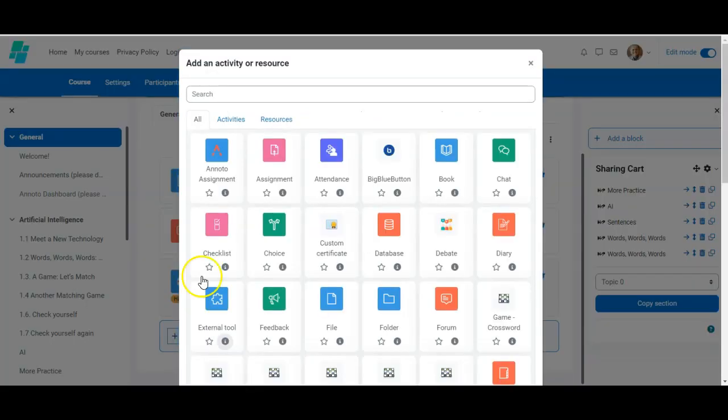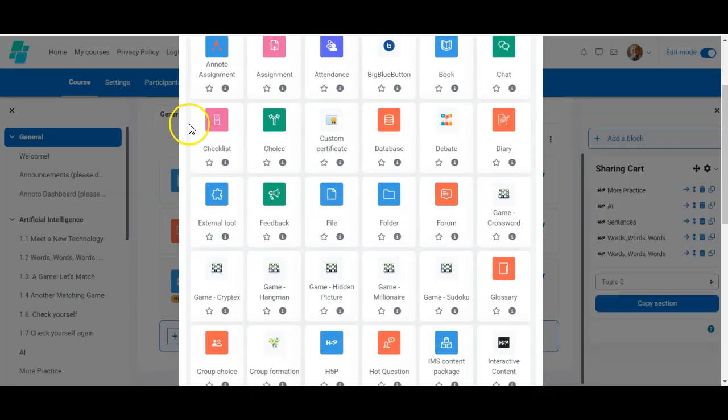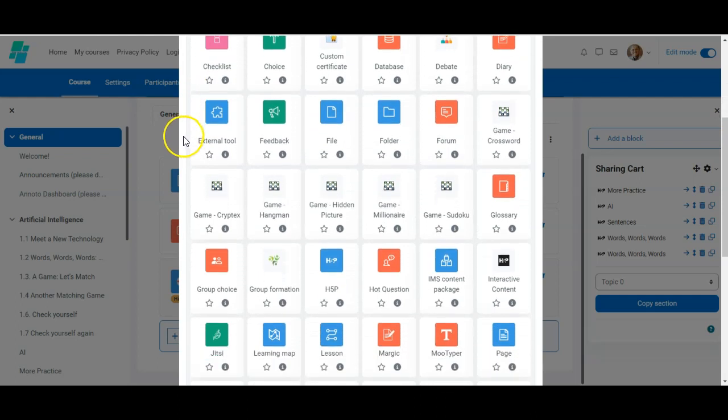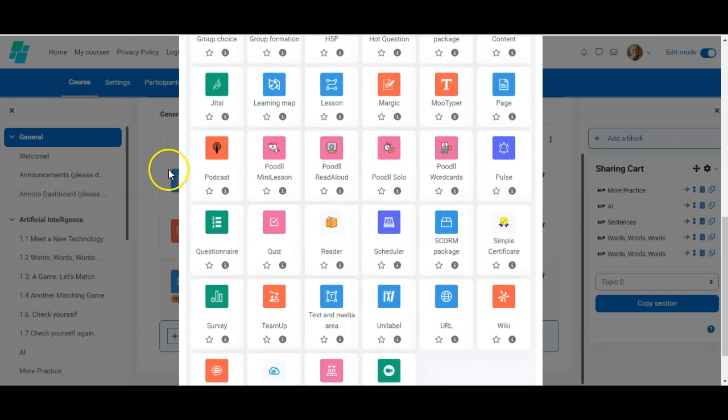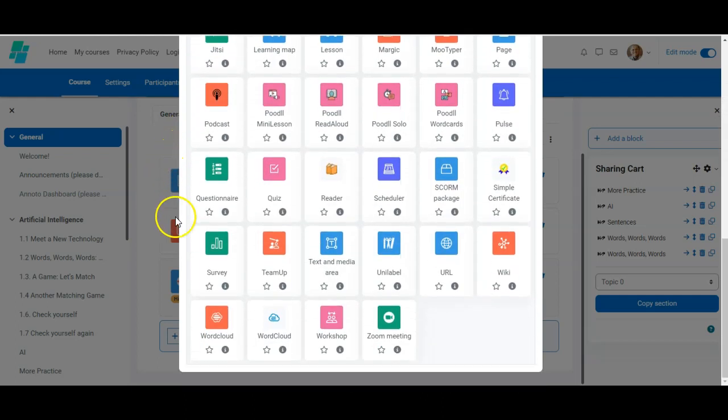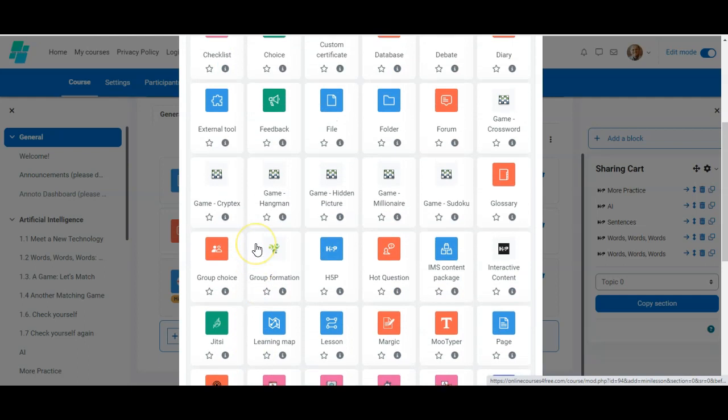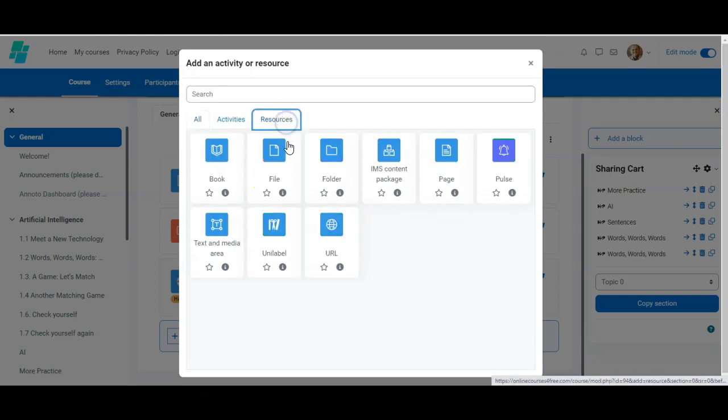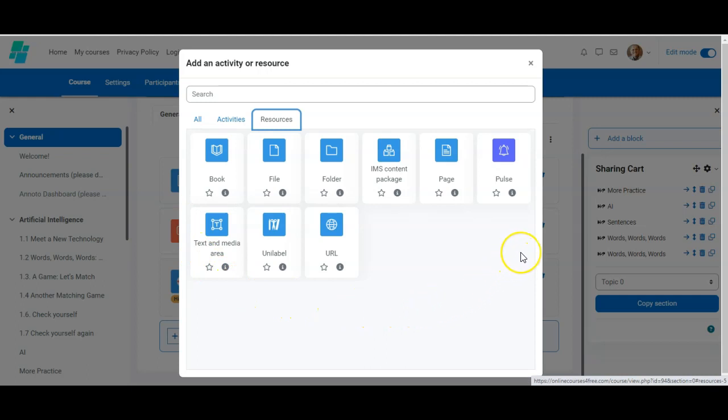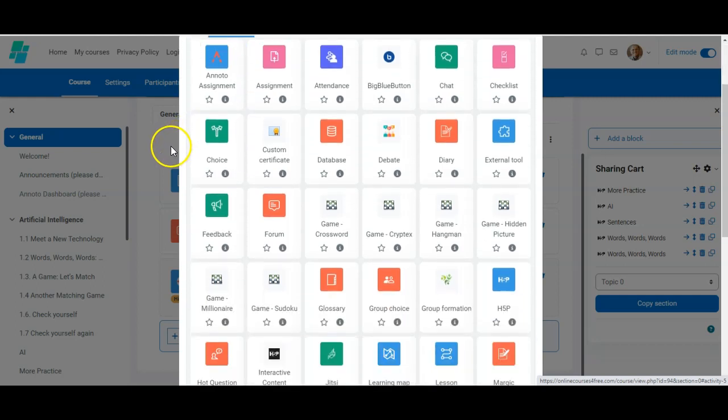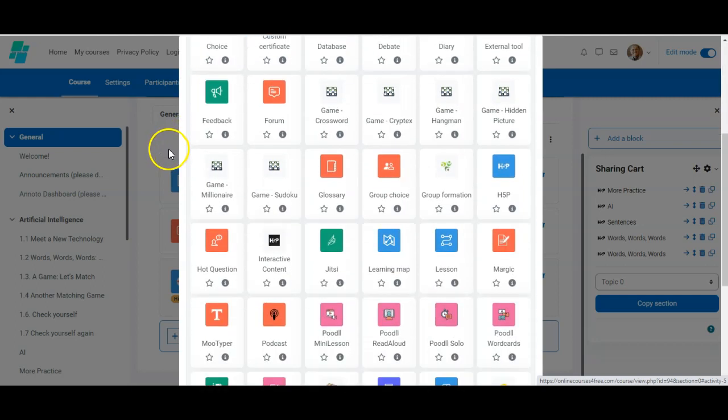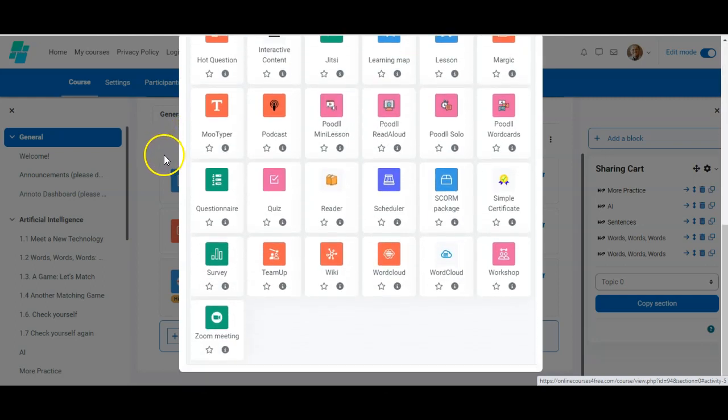Notice that when you click add an activity or resource, you could have a very long list of activities or resources that you can use on Moodle. Moodle has a language of its own. So when we talk about activities, we're talking about Moodle activities. When we talk about resources, we're talking about Moodle resources. There are fewer Moodle resources than Moodle activities.